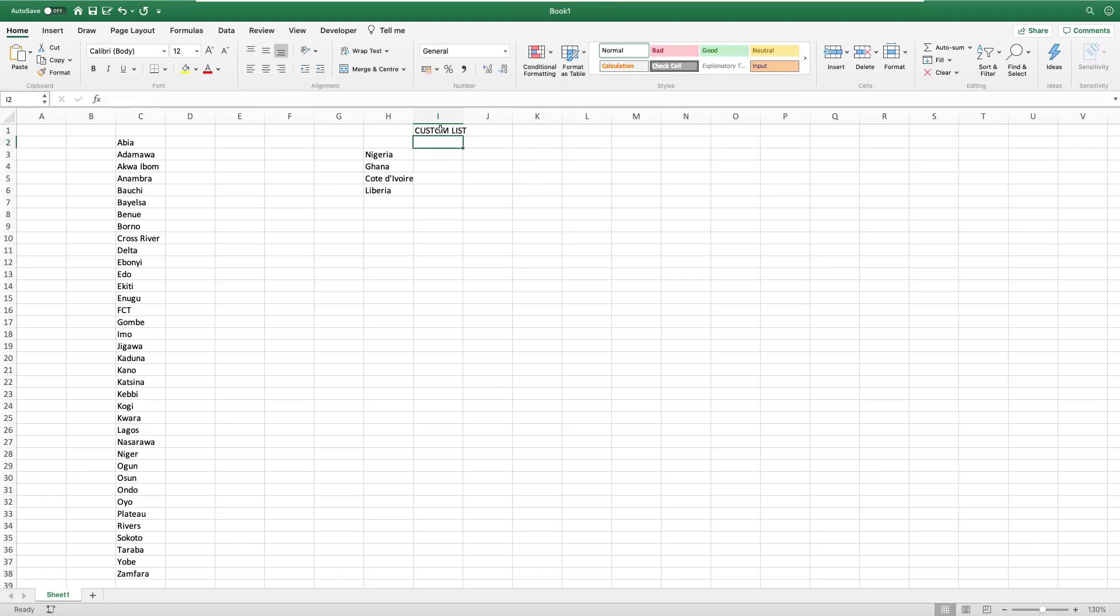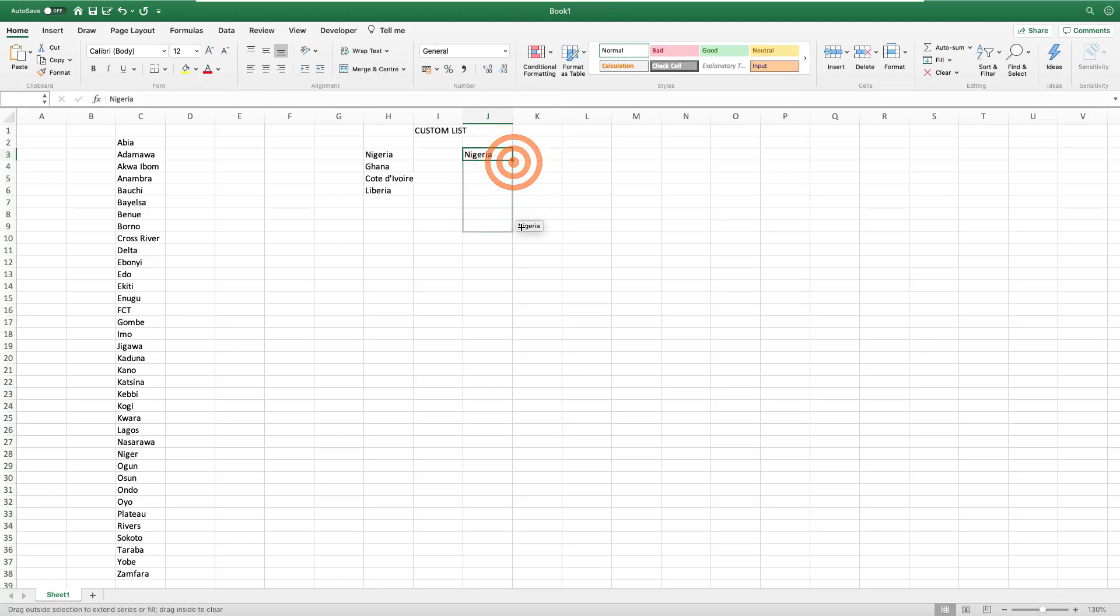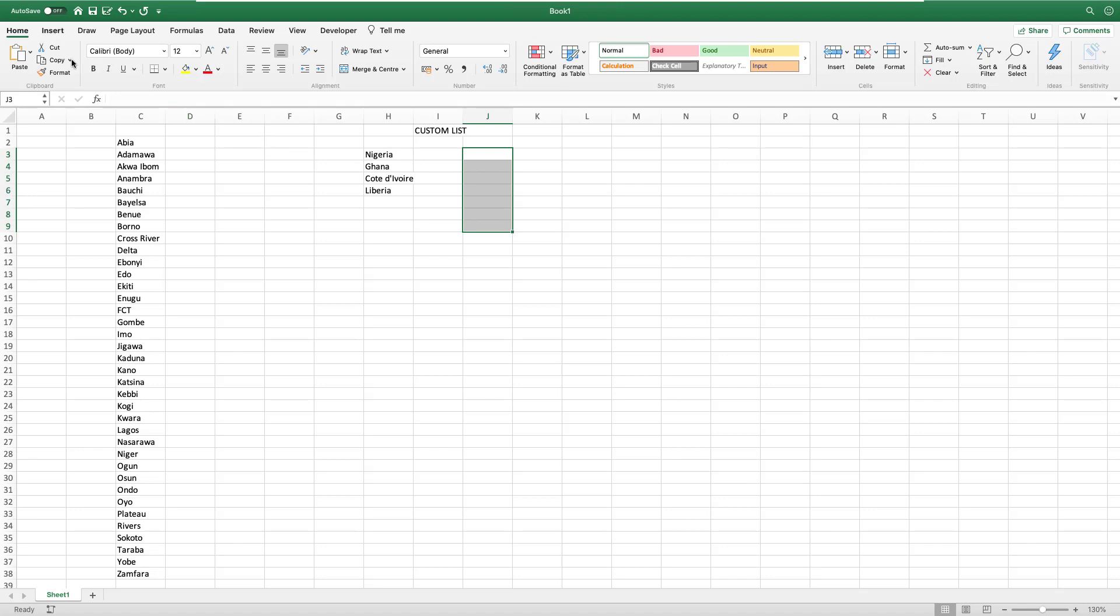Custom list is going to help you if you want a situation where you can type Nigeria and drag it down, and it gives you the other countries you have operations in. Then custom list is the tool to help you do that.